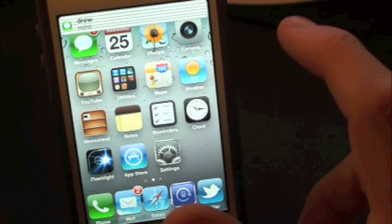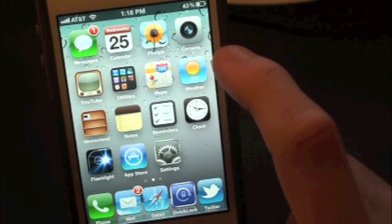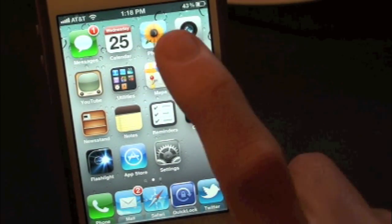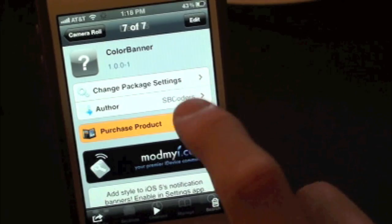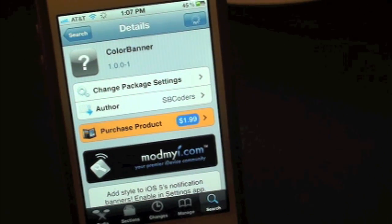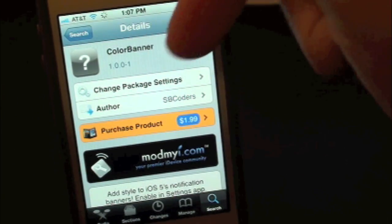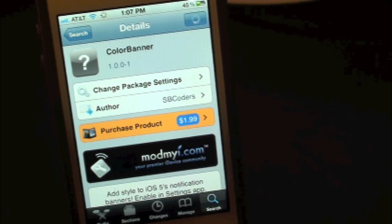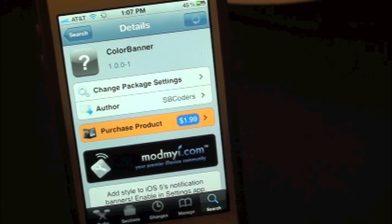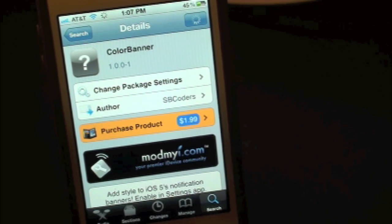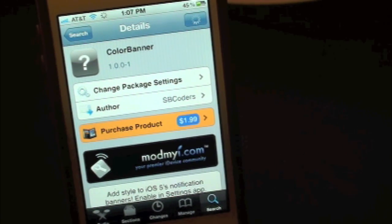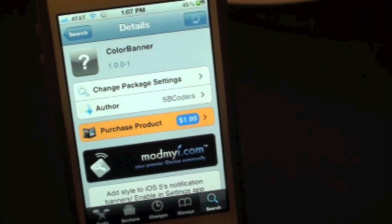There you guys go — this has just been a quick look at Color Banner. Again, you guys can find this inside the Cydia store for $1.99, so why not go ahead and check it out. If you guys liked this video, make sure to subscribe for daily jailbreak tweaks, give this video a thumbs up, drop all your comments down below, and follow us on Facebook and Twitter for up-to-date news. I just wanted to thank you guys for 400 videos — this is my 400th video on YouTube, much appreciated. More Cydia tweaks and reviews to come. Until the next video, we'll see you guys!